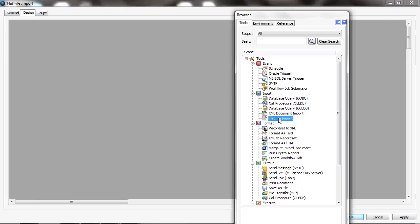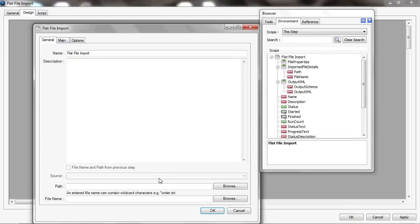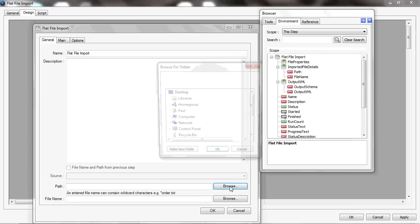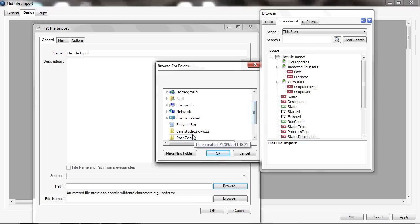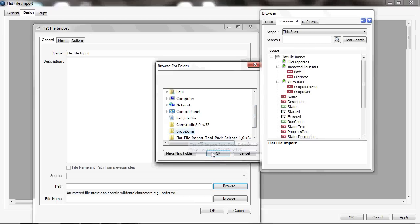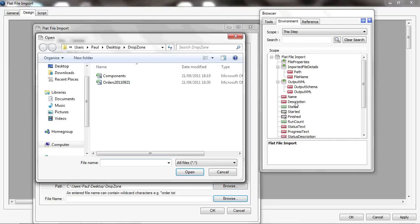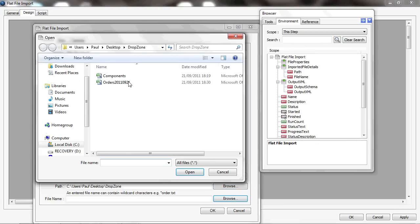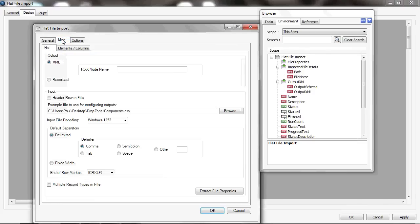In that task, I'll go into the design tab and add a tool onto the canvas—it's an input tool, flat file import tool. Within it, it needs to know where is the file that it's going to process. So I'll browse to a folder location where this is, and I've created a folder earlier called drop zone. All of the files that are going to appear are going to be in that location, and the file I'm going to process is called components.